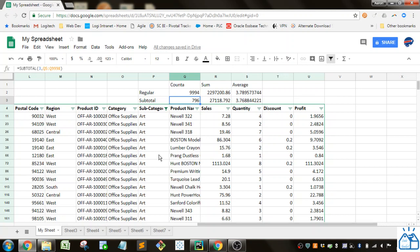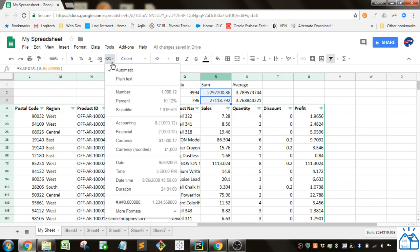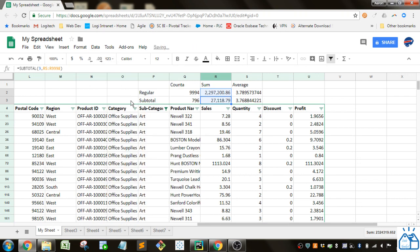You can see the sum is much lower. It's about 27,000. Let's go ahead and put the commas in there so it's easier to read. So you can see 27,000 versus over 2 million.